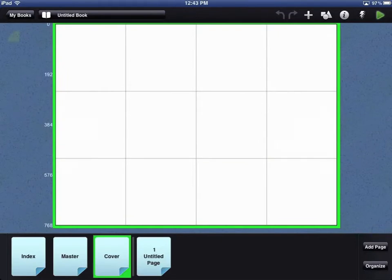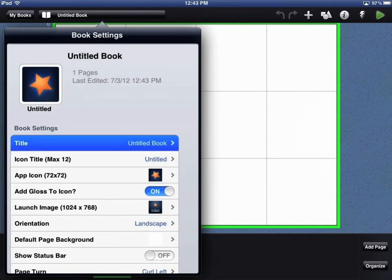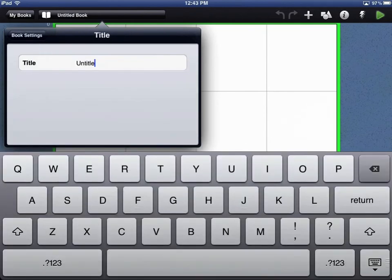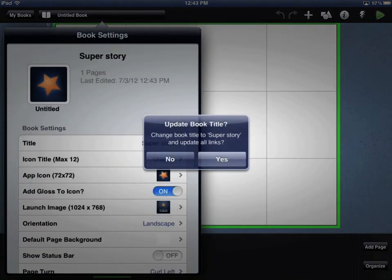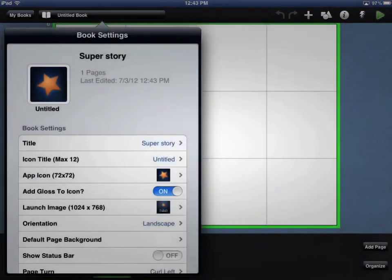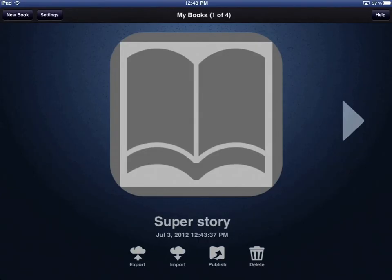You can name your book by touching the Untitled Book button in the top left of the screen. Touch the Title option and type in the name of your book app. Touch the Yes button to update the file. When you go back to your book library, your app is the first one displayed.